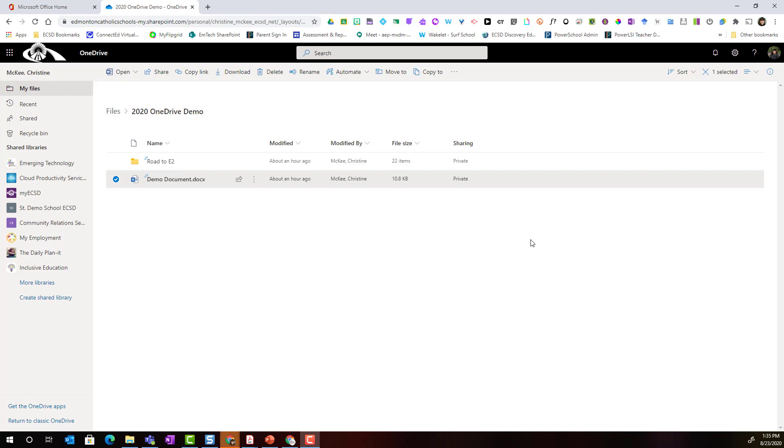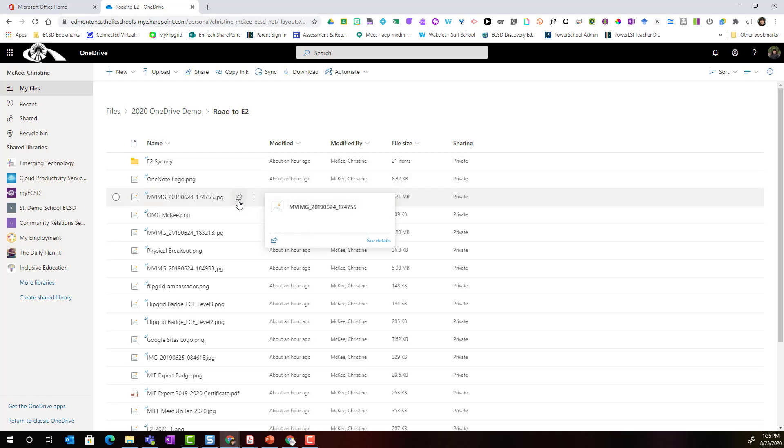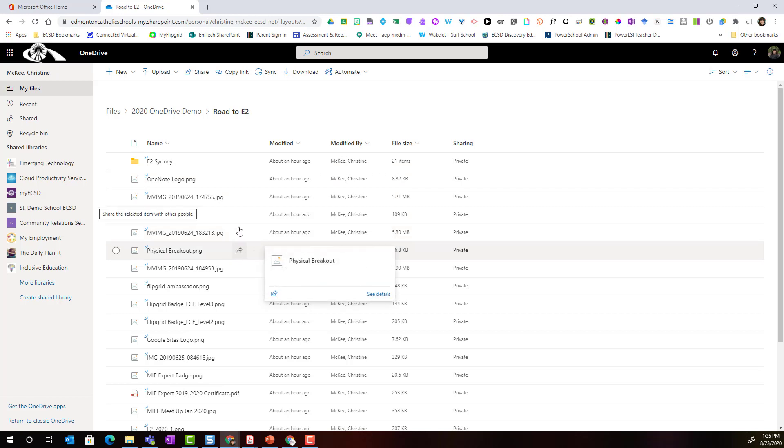Please keep in mind that managing sharing permissions can be very important especially if you are sharing an entire folder. When you're sharing an entire folder you can always open the folder and adjust the sharing permissions of any individual file.